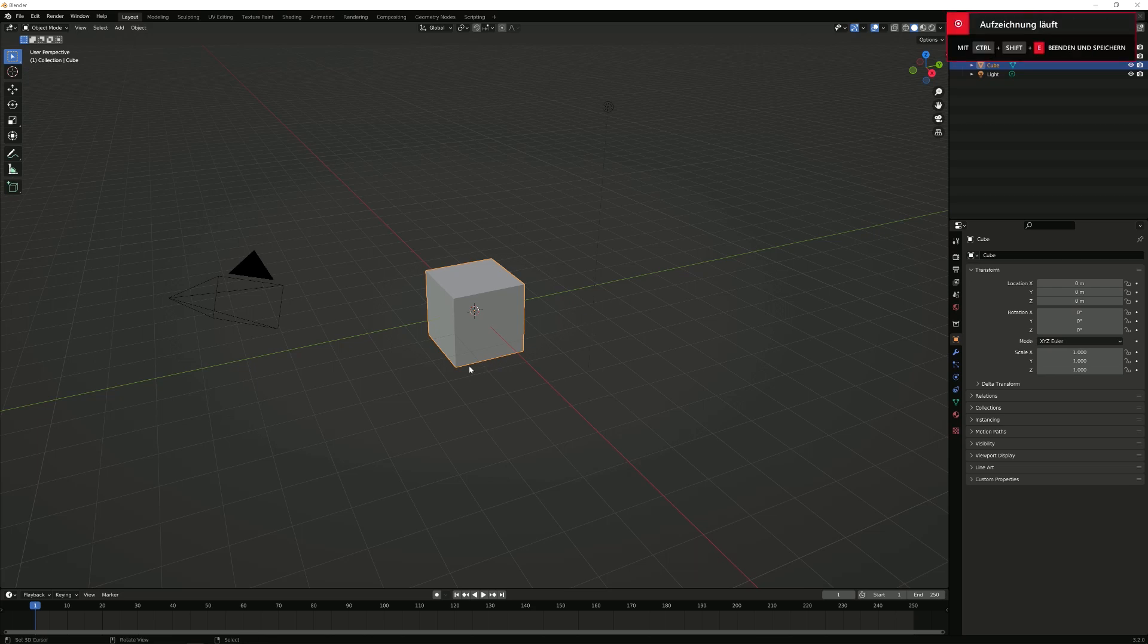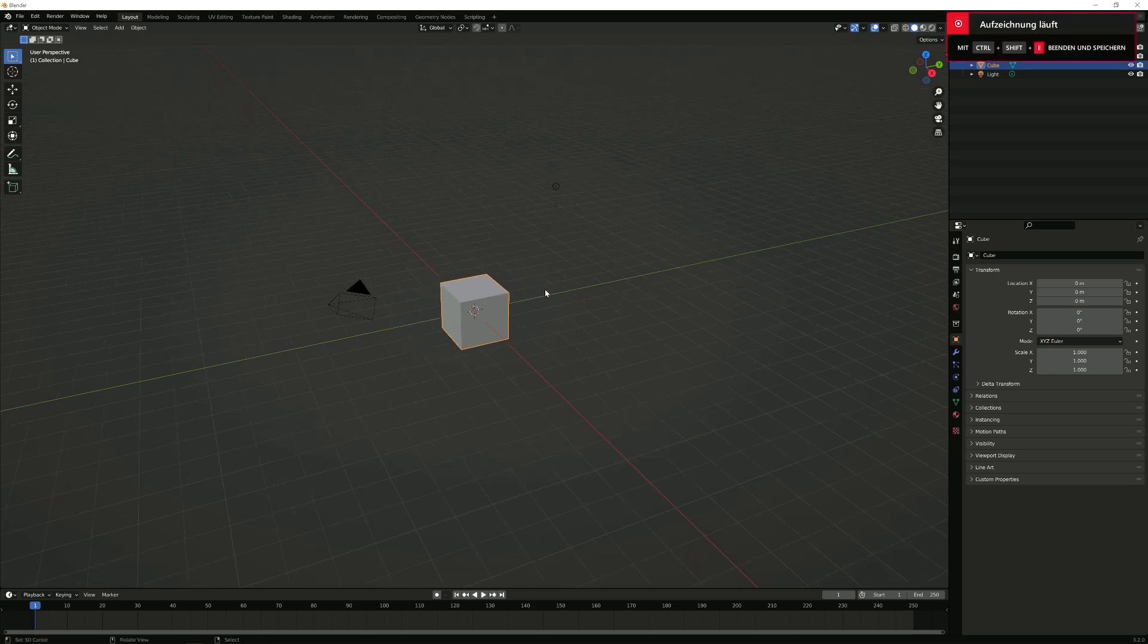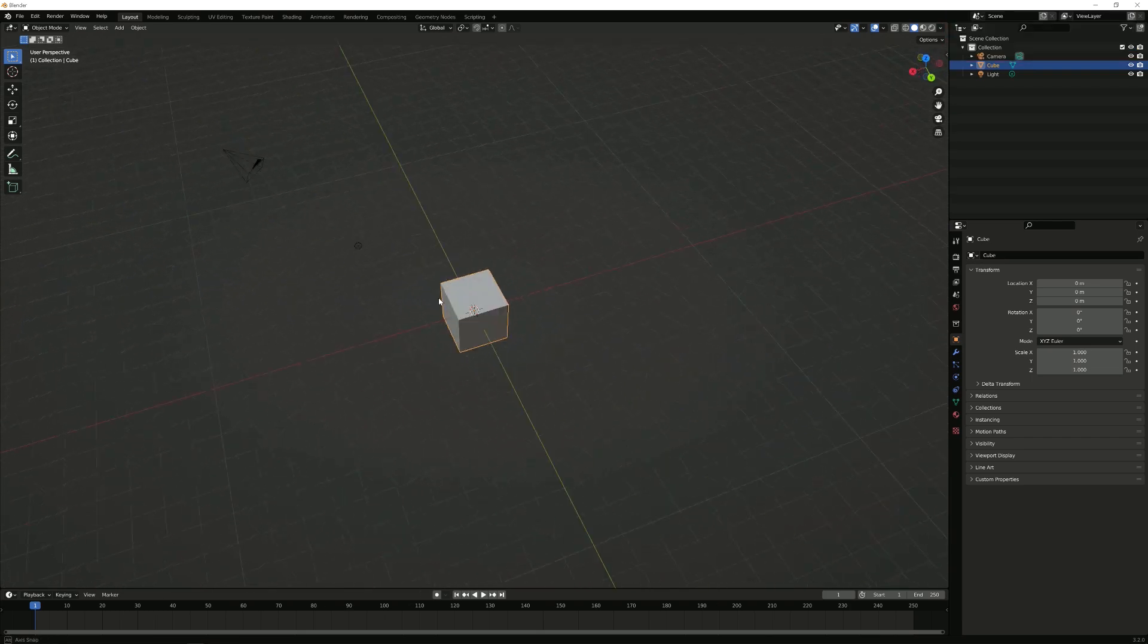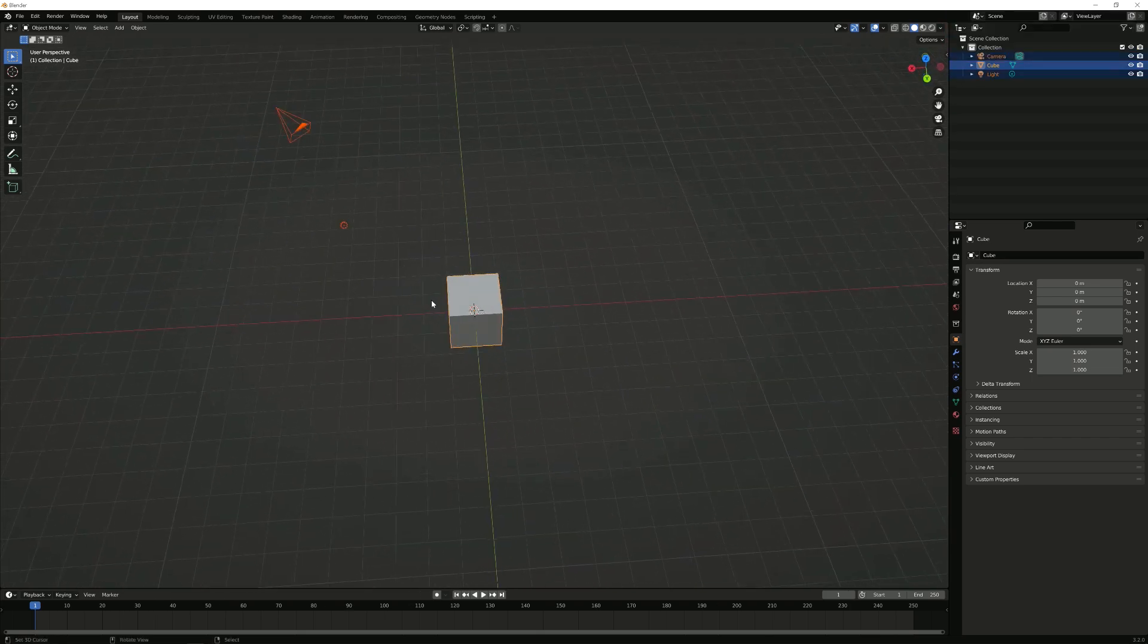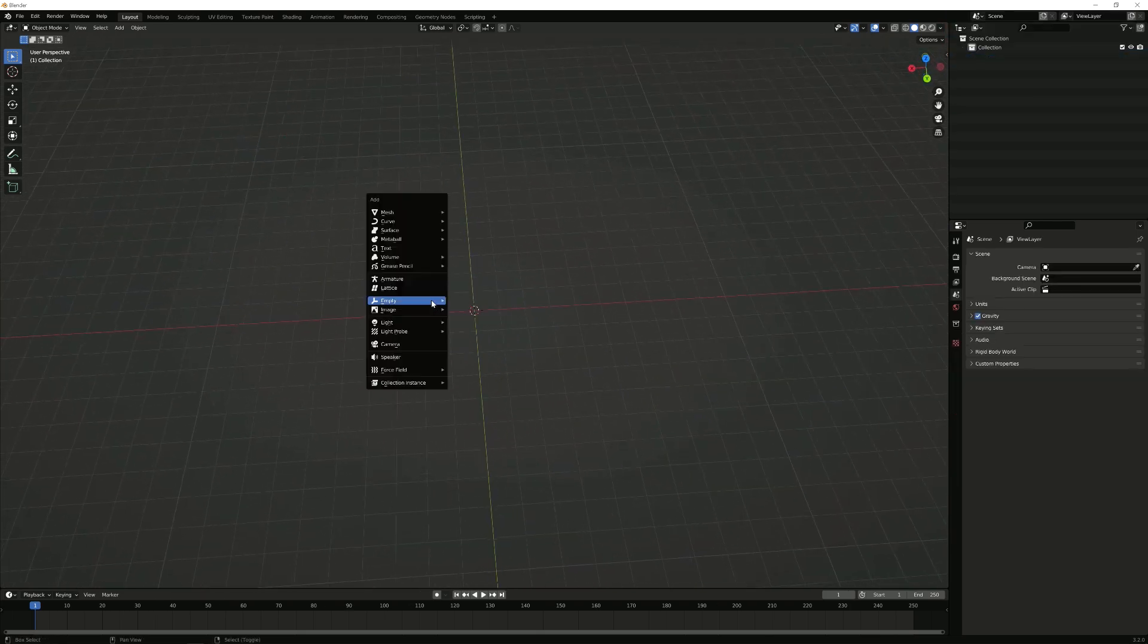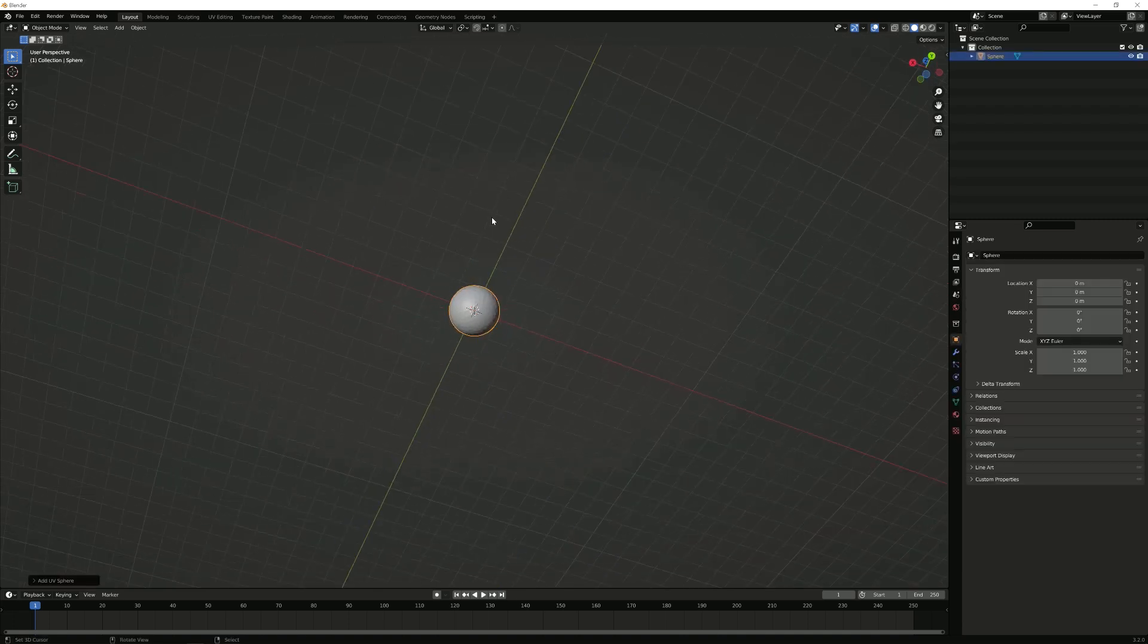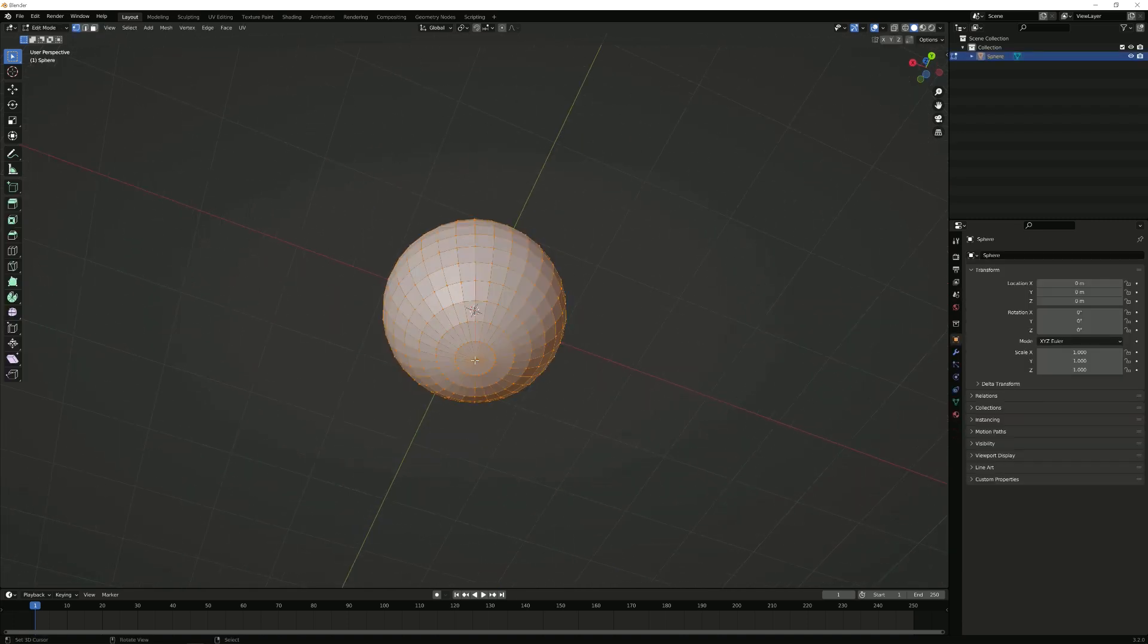Hey there and welcome to a new Blender tutorial where I'm going to show you the easiest and fastest way to make a radial array. So without any further ado, let me first show you the old method which we used to use just so you can appreciate how fast it is now.